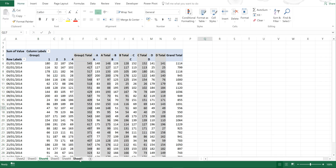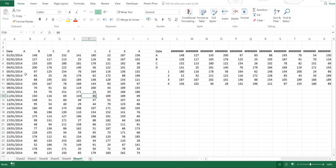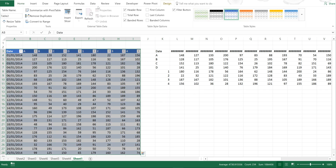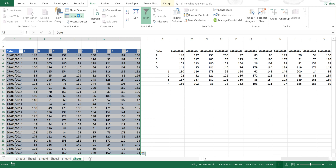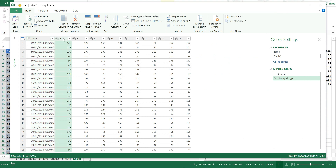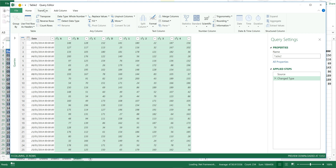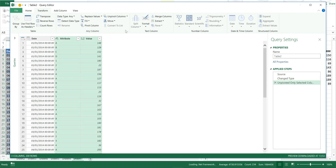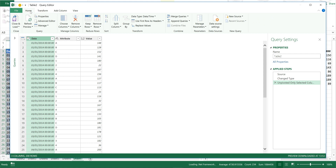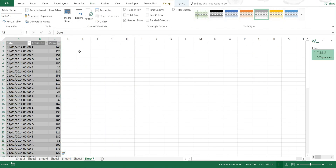Now if I go back to the original table and press Ctrl+A and then Ctrl+T to make it a proper table, I can go to Data and From Table to make a query. I can then select all of these columns and go to Transform and Unpivot Columns — Unpivot Only Selected Columns. Now I have a table laid out with the date, then the letters and numbers, then the values. Then I go to Home, Close and Load, and select Summarize with PivotTable again.